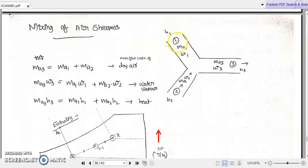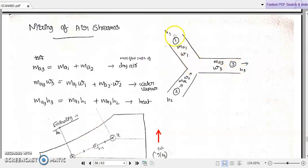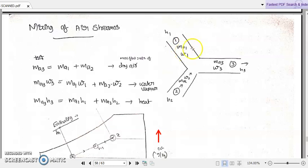Here we are showing stream one getting mixed with stream two, and both streams combining together to flow outward as a third stream. When considering the first air stream, we have its psychrometric properties: h1 is the enthalpy or heat content of the first stream, ma1 is the mass flow rate of dry air in the first stream, and ω1 is the specific humidity — the amount of water vapor associated with the unit mass of dry air in that first stream.